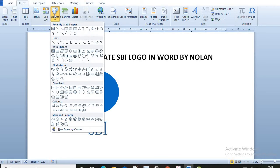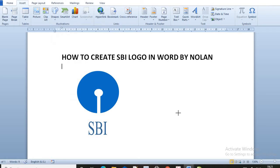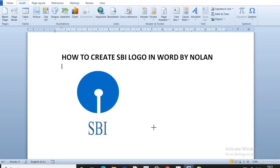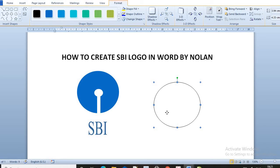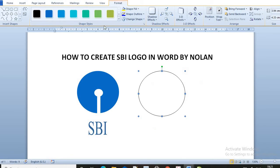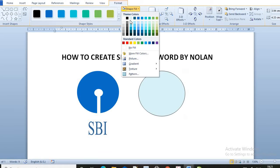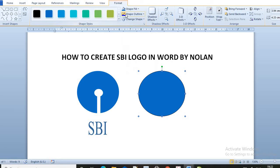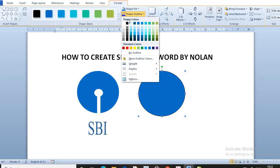Go in Insert Tab, go in Circle. Now draw the circle like this. Then go in Format, then we have to color it blue like this. Go in Outline and do it No Outline.